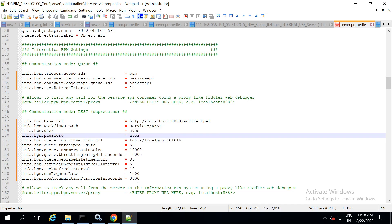Once this is done, save the server.properties file. Restart both tomcat and the P360 server.